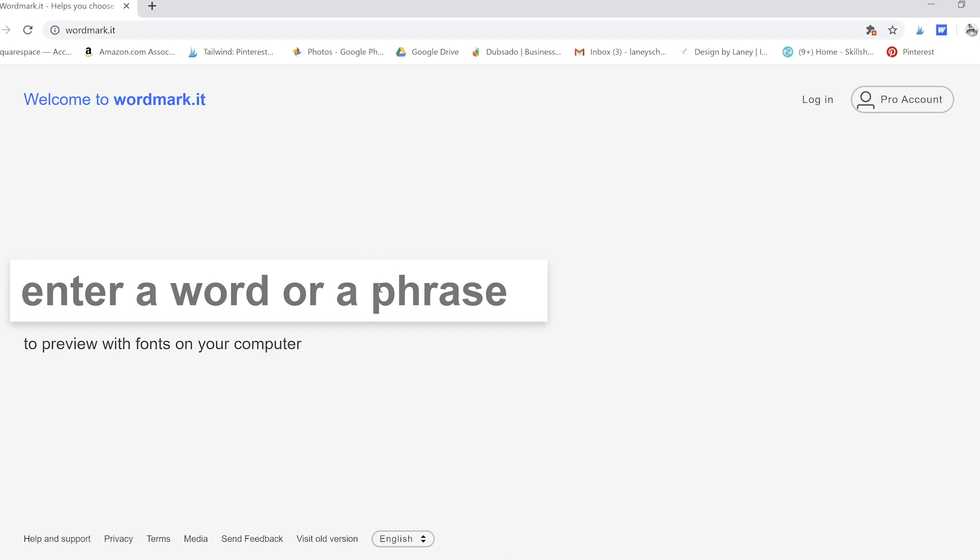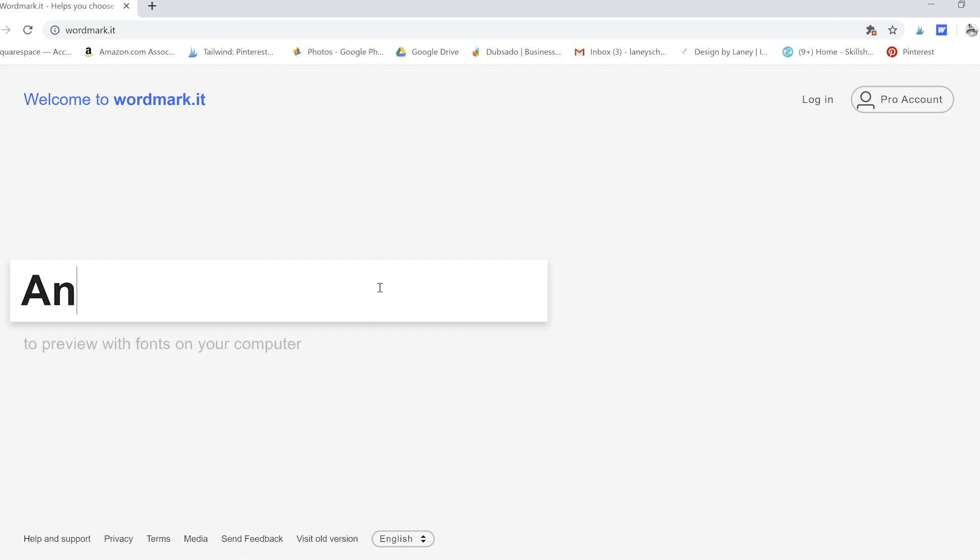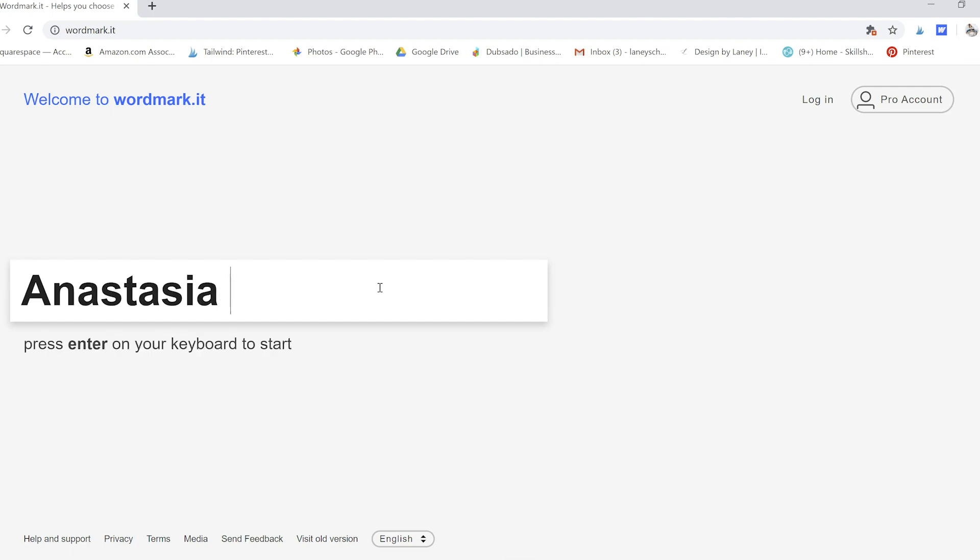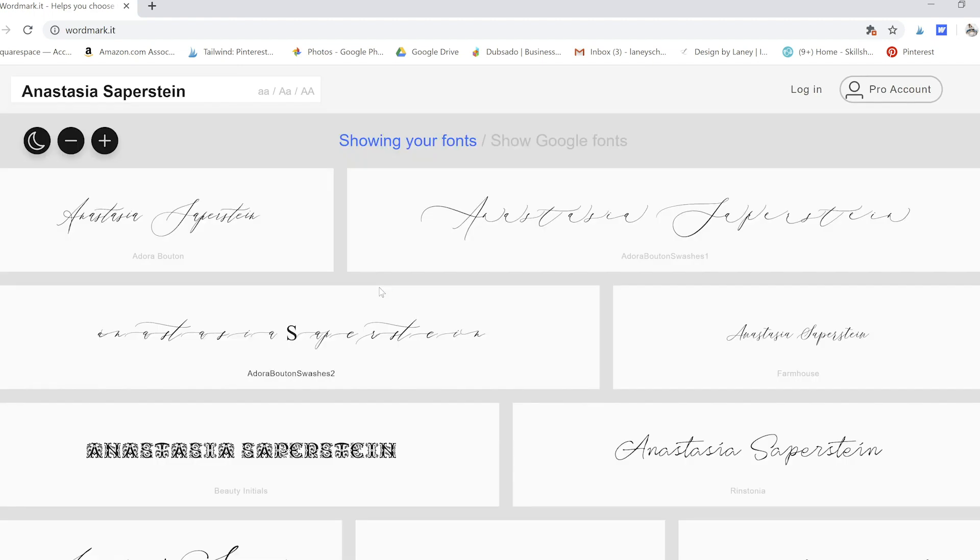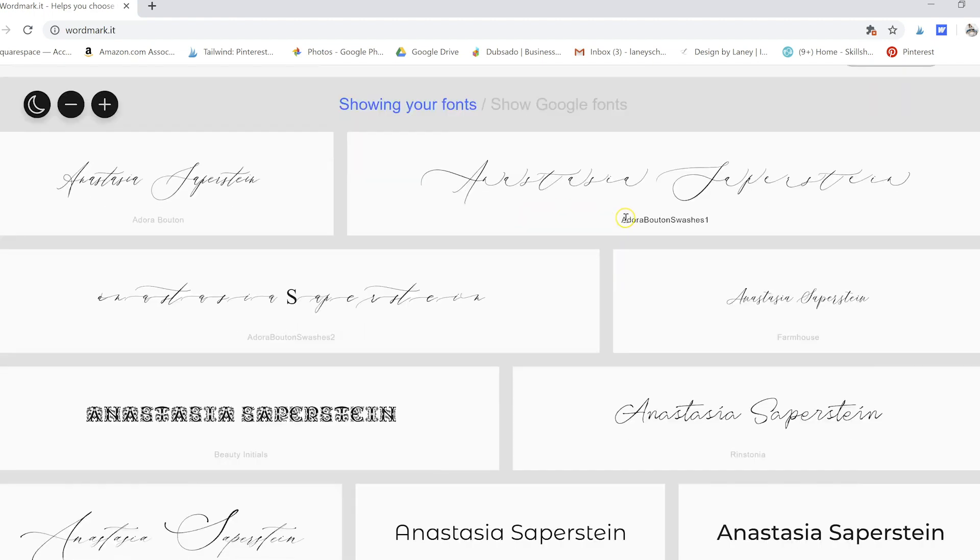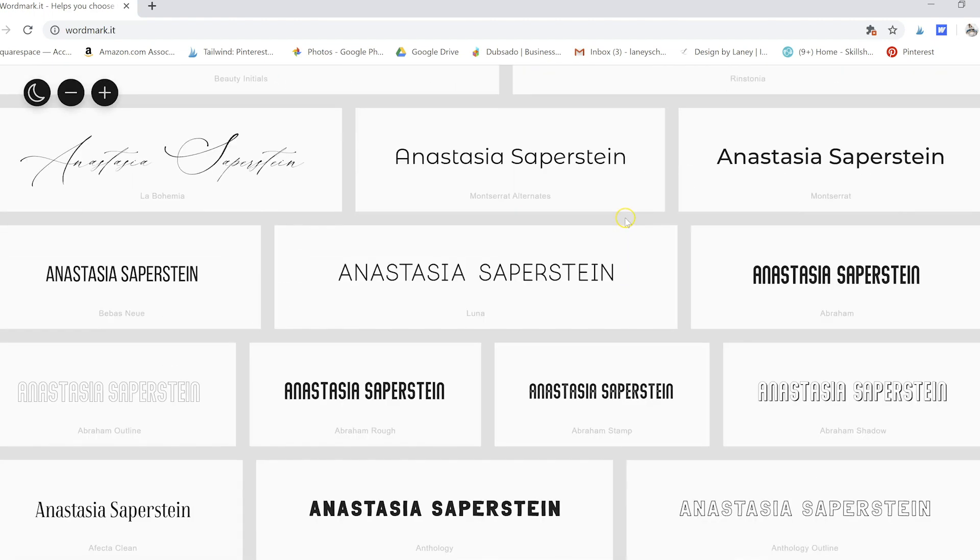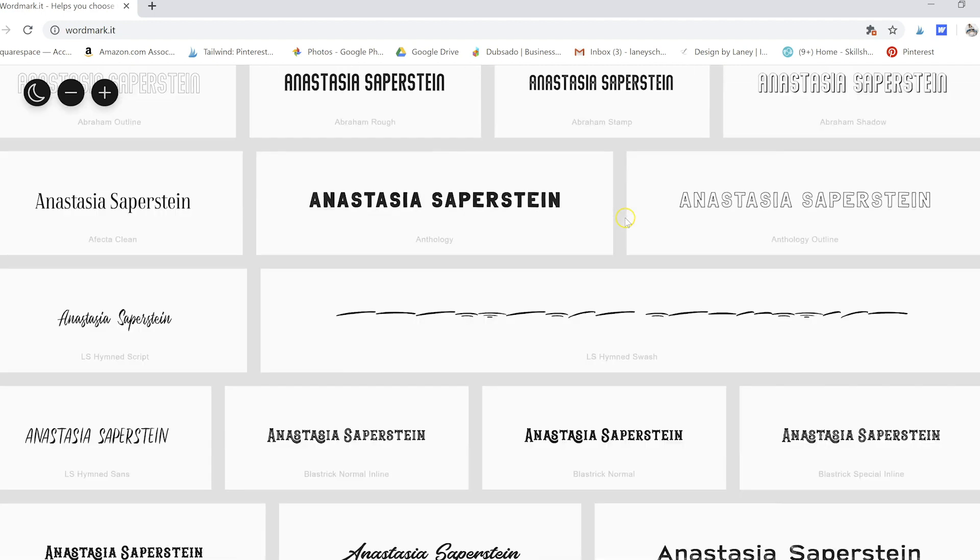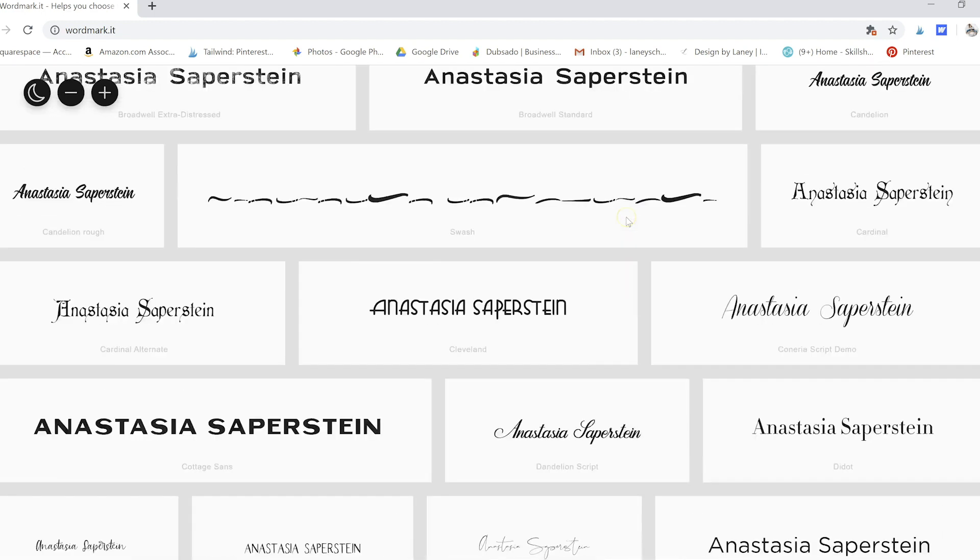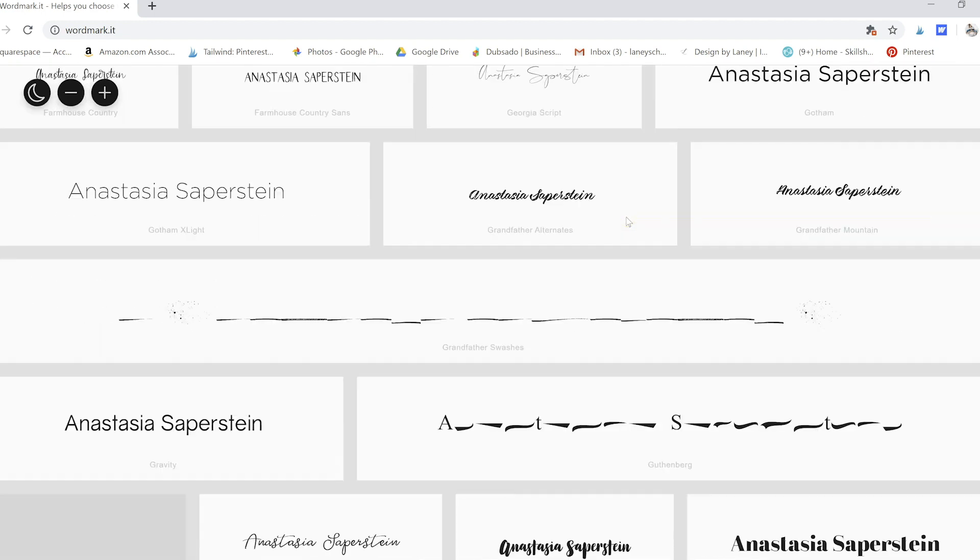And basically all you have to do is type in your word or phrase and then press enter.